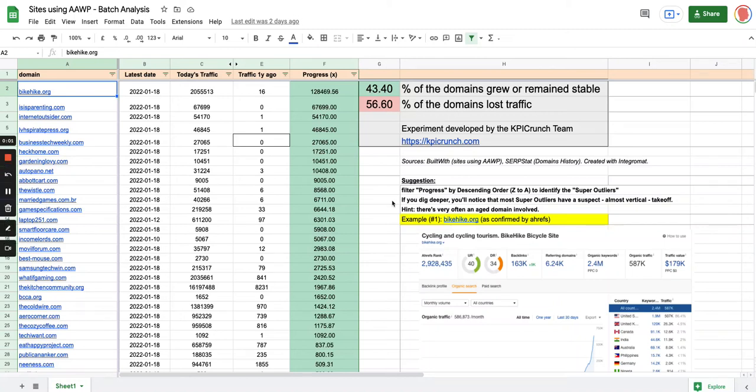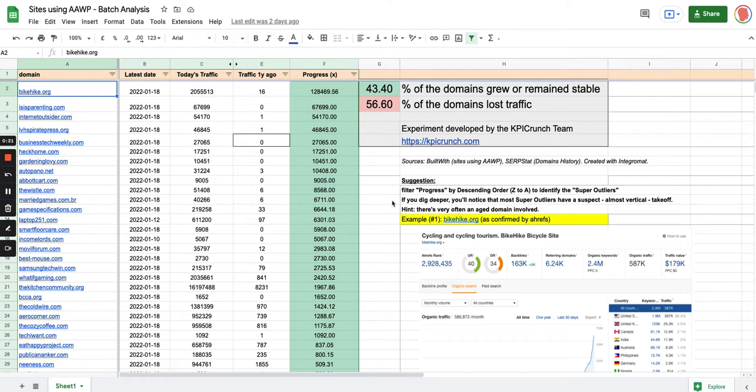Hi everyone, I was asked by a few people online in a Facebook group to explain how I created this list of 1,000 websites using the plugin AAWP and how I compared today's traffic with the traffic of those websites one year ago.